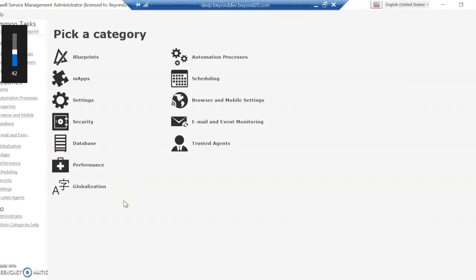This is JC with Beyond 20. Today we're going to look at some of the email settings, taking a look at both ShareWall and ServiceNow and seeing how they're similar or different.